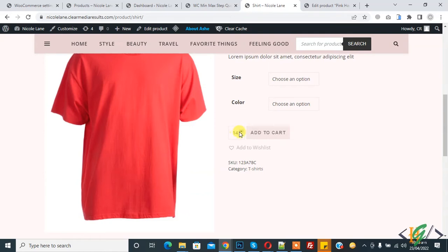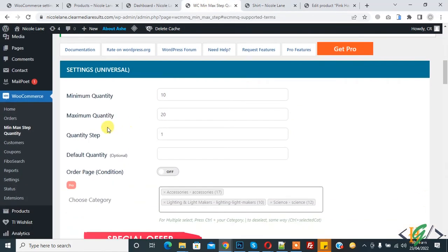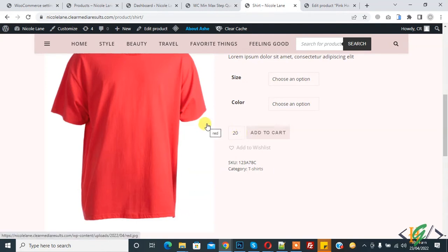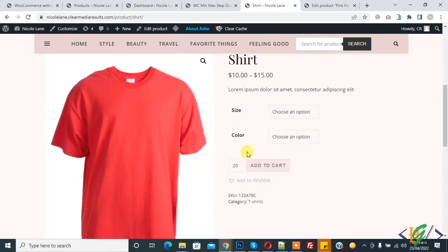The quantity step is 1, so you can increase by one at a time. At 20 you reach the maximum limit and cannot increase beyond 20. So the maximum and minimum order quantity limits are now set for all products.